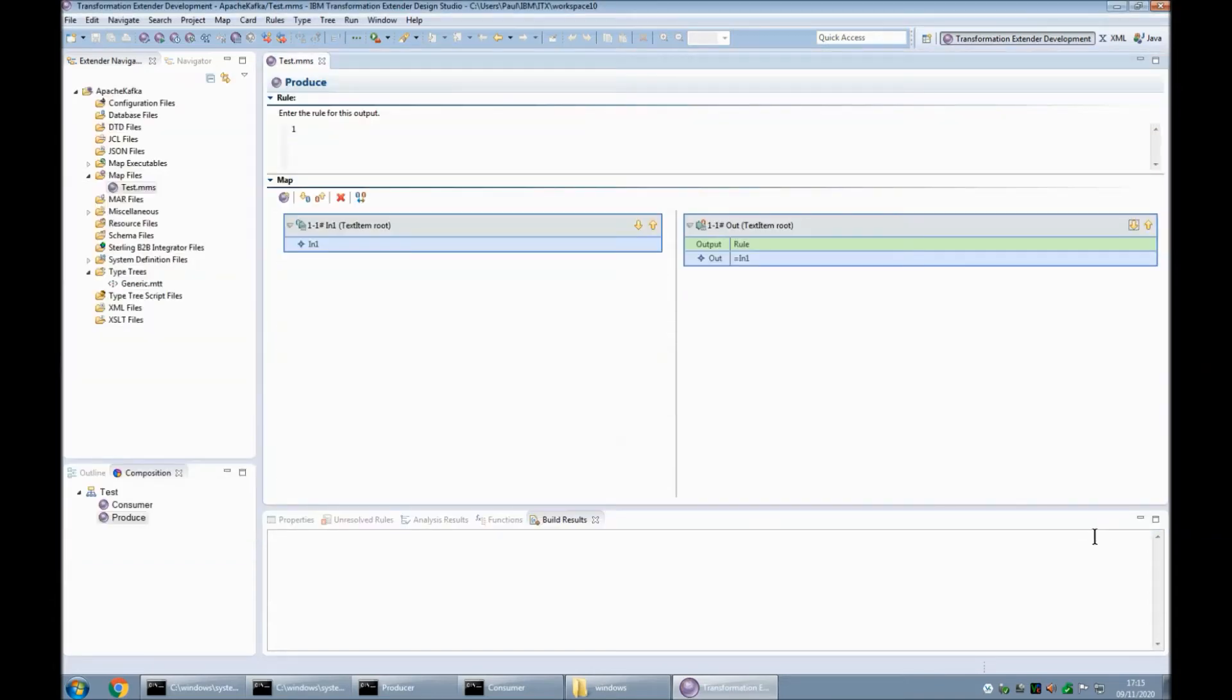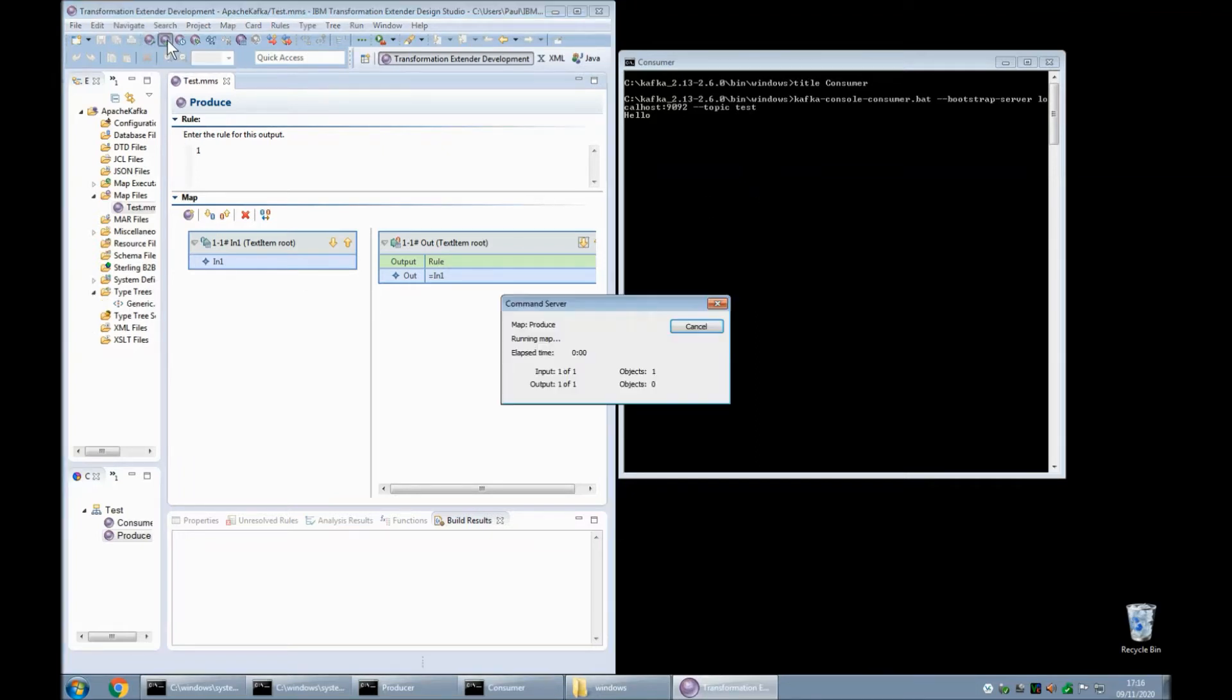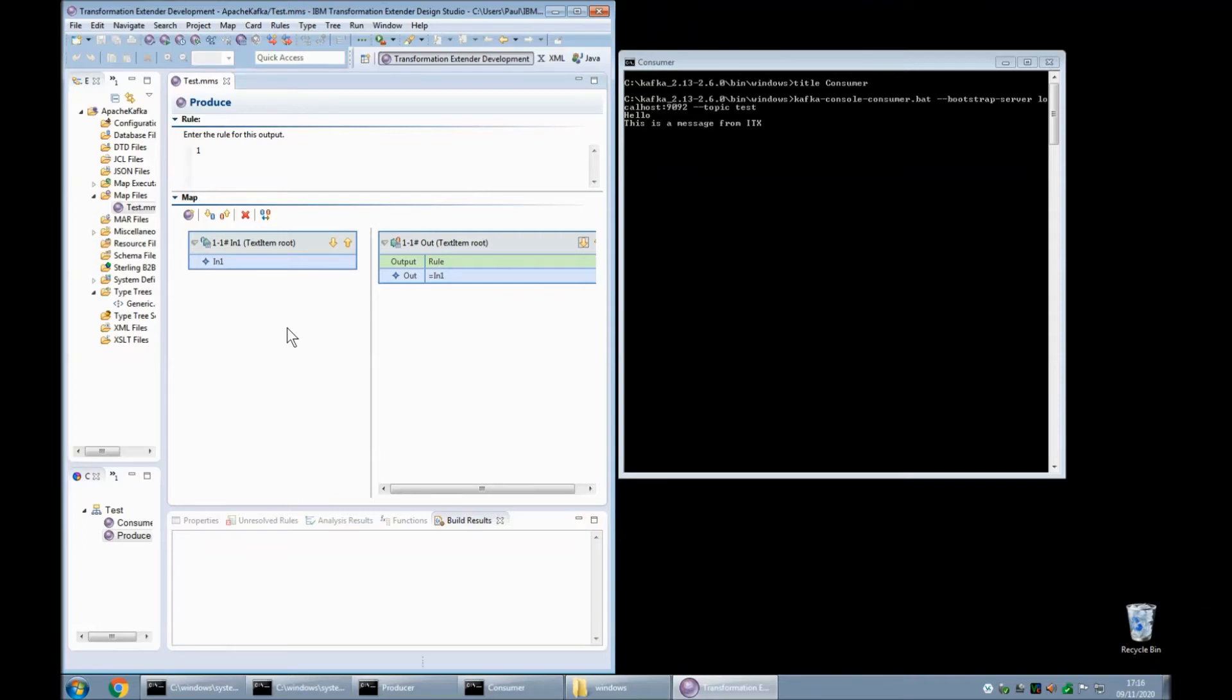Before I build and run this we will arrange the screen so that we can still see the consumer window on the right. So let's do that now build and run the map has completed successfully and on the window on the right you can see this is a message from ITX. So there we go we have design studio running a map called produce which is being a producer and creating messages on the apache kafka environment.